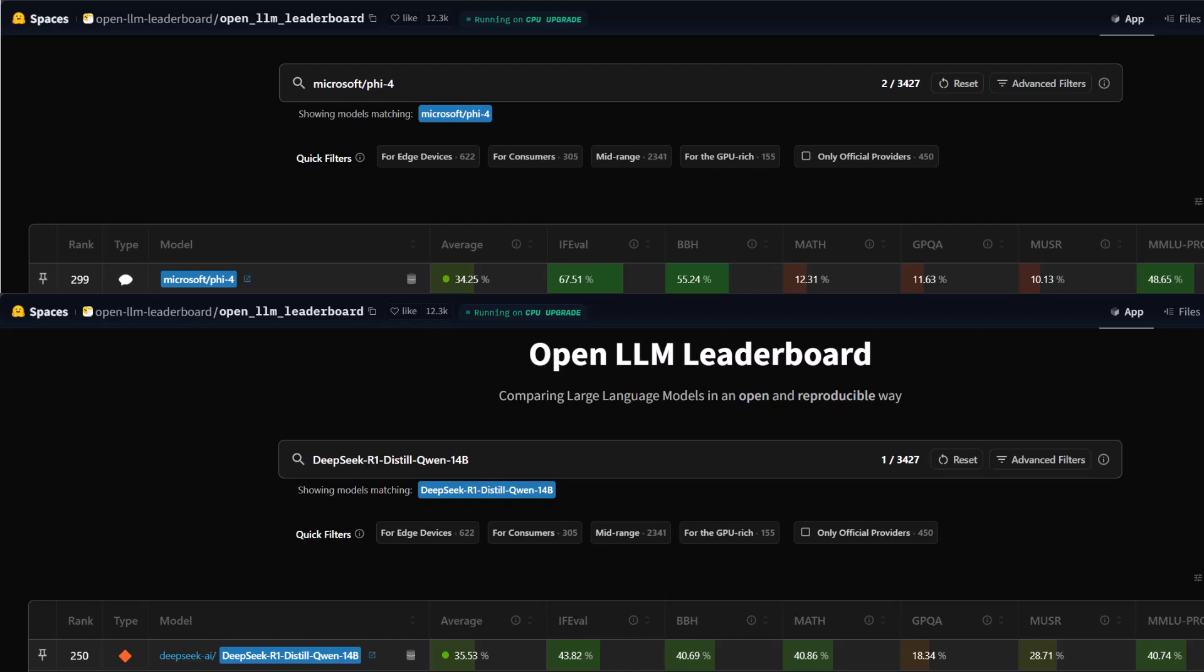Now, let's take a look at the Hugging Face LLM leaderboard and see how the two models compare. In terms of the average score, DeepSeek R1 achieved 35.53%, slightly surpassing Microsoft Phi-4, which holds 34.25%. This suggests that DeepSeek R1 has a marginally better overall performance across various benchmarks.